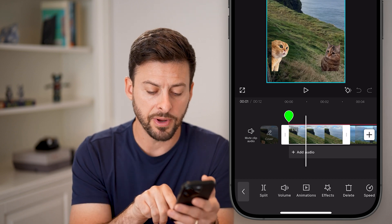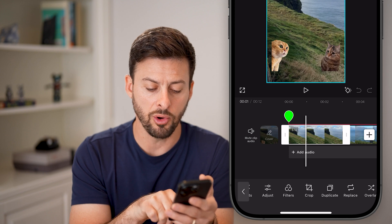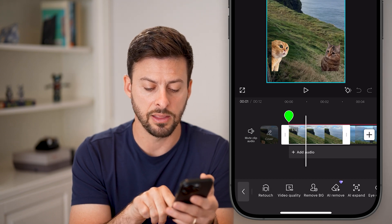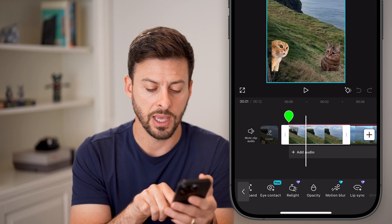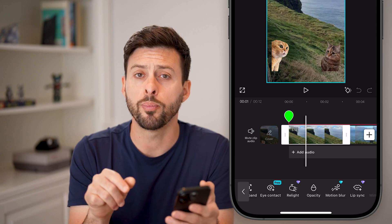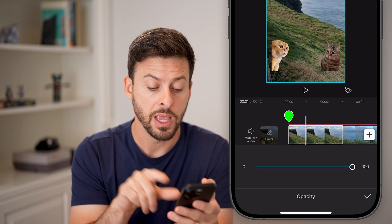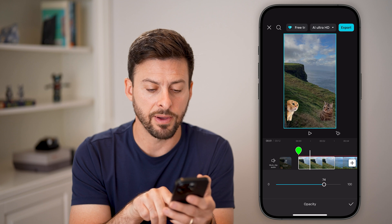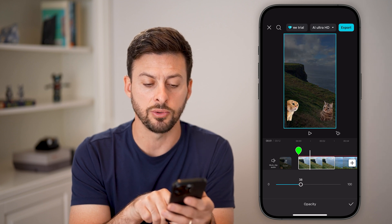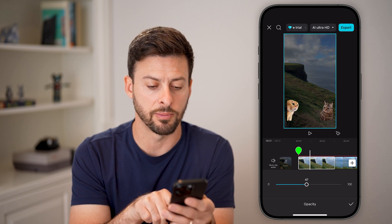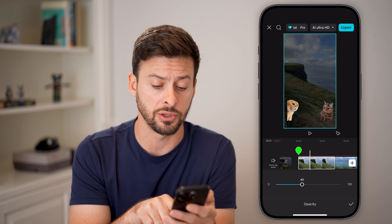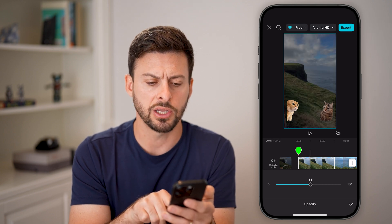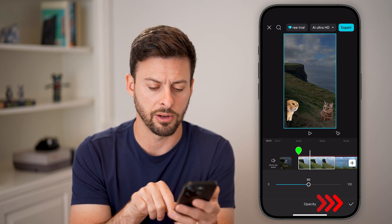Now at the very bottom, I'm just going to swipe over until I find the option towards the end called opacity and tap on that. I can bring this down if I wanted to, and you'll be able to see the two cats — that's from a random video here.